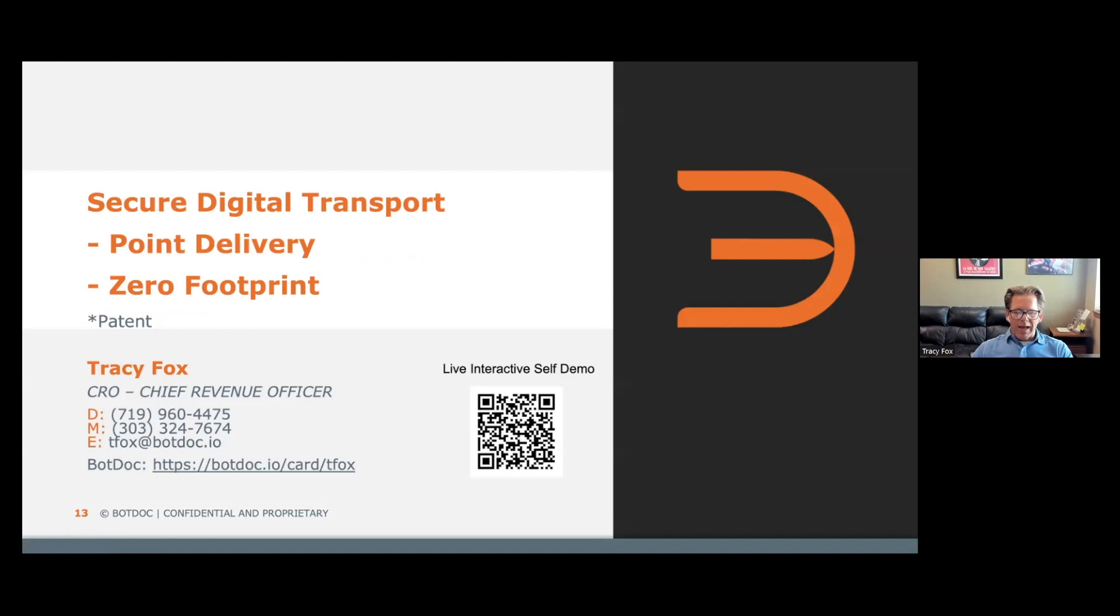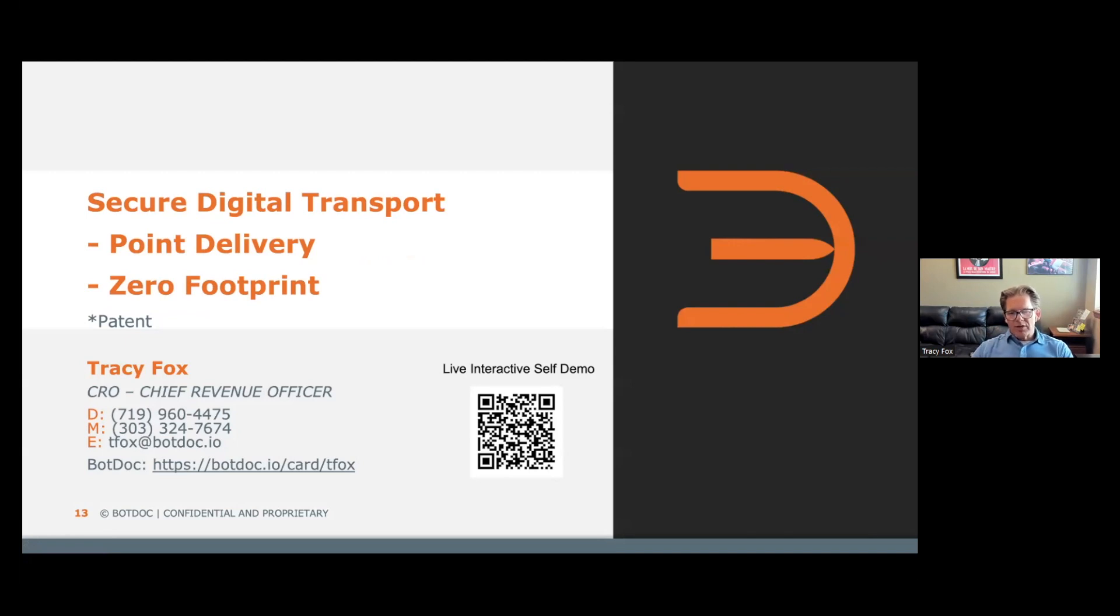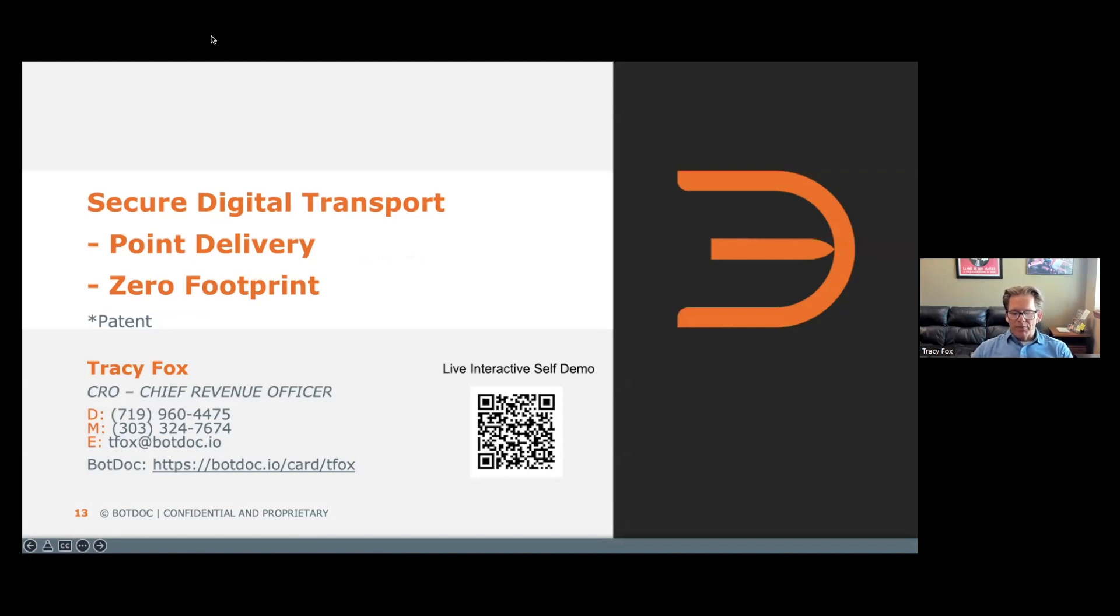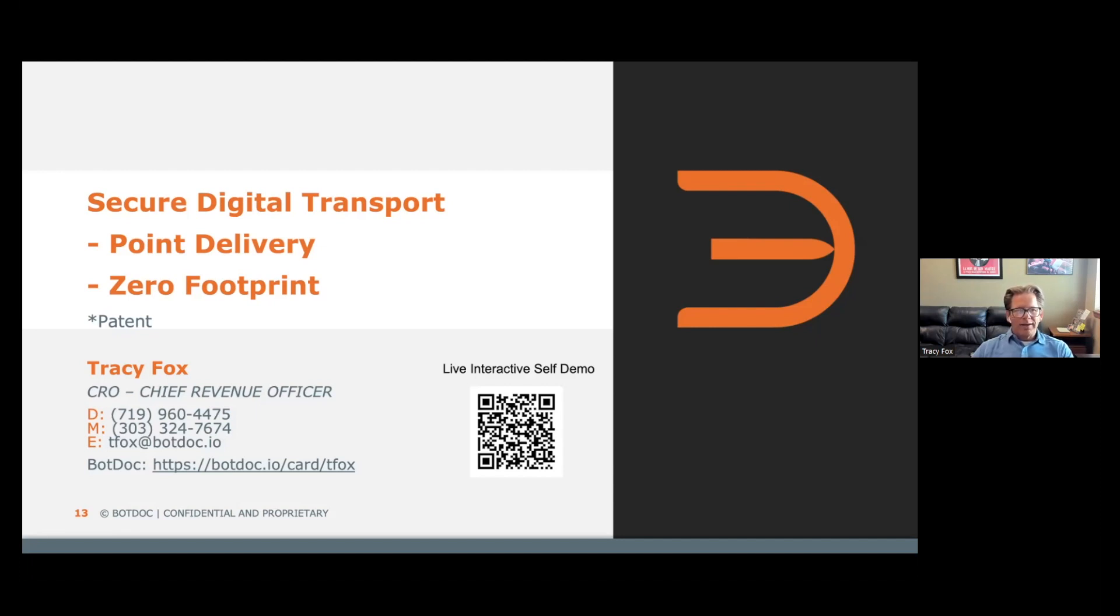Thank you for joining me today. If you want to take the consumer journey to the next level, not only with end-to-end encryption but making it ridiculously easy for your customers to engage with you and transact business, look into BotDoc. As a final note, on the bottom right corner there's a live interactive demo that you can do. If you scan this QR code, it'll give you a couple different demos: one for healthcare, one for financial, one for insurance, and another for a test drive in the auto industry. Thanks for joining me. Appreciate it.